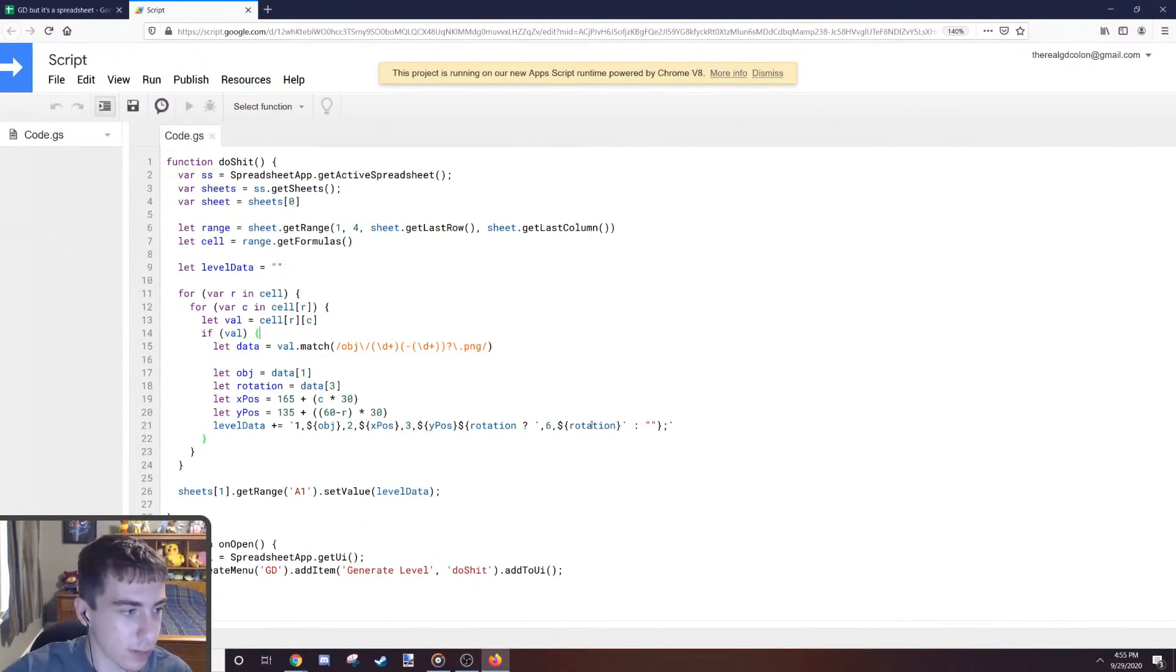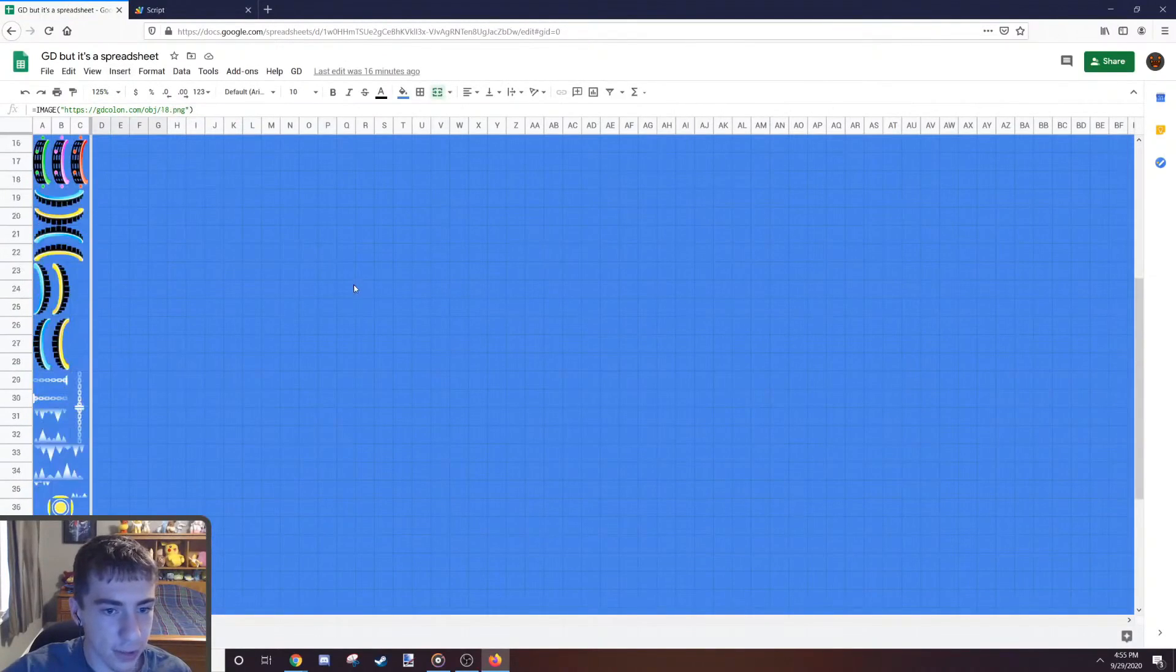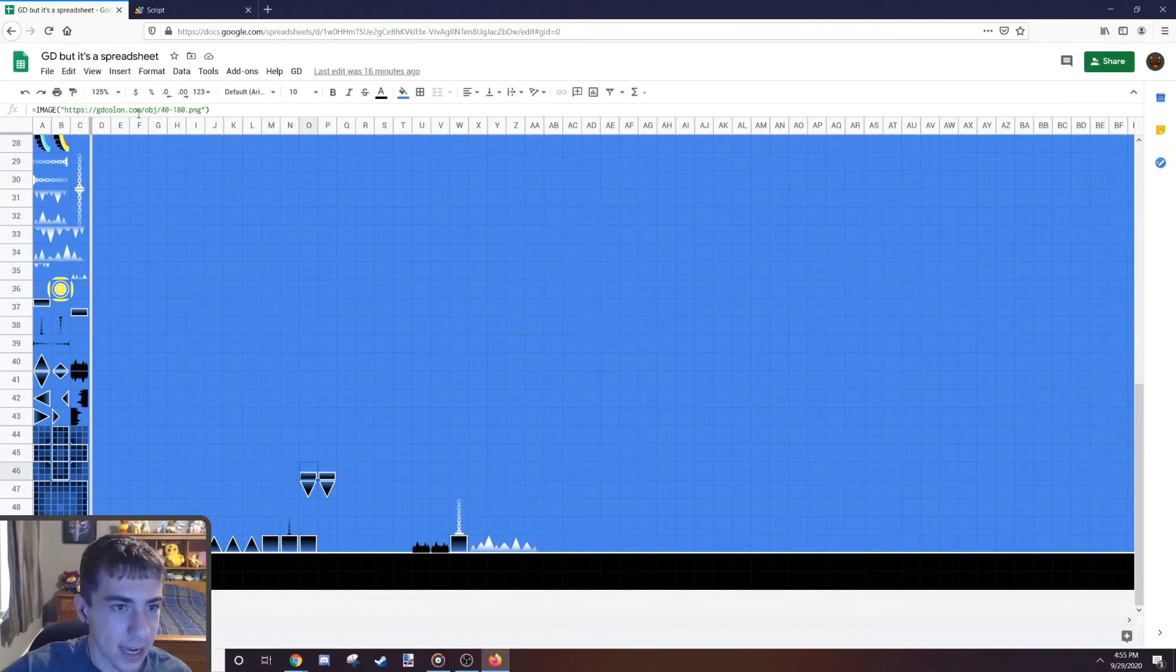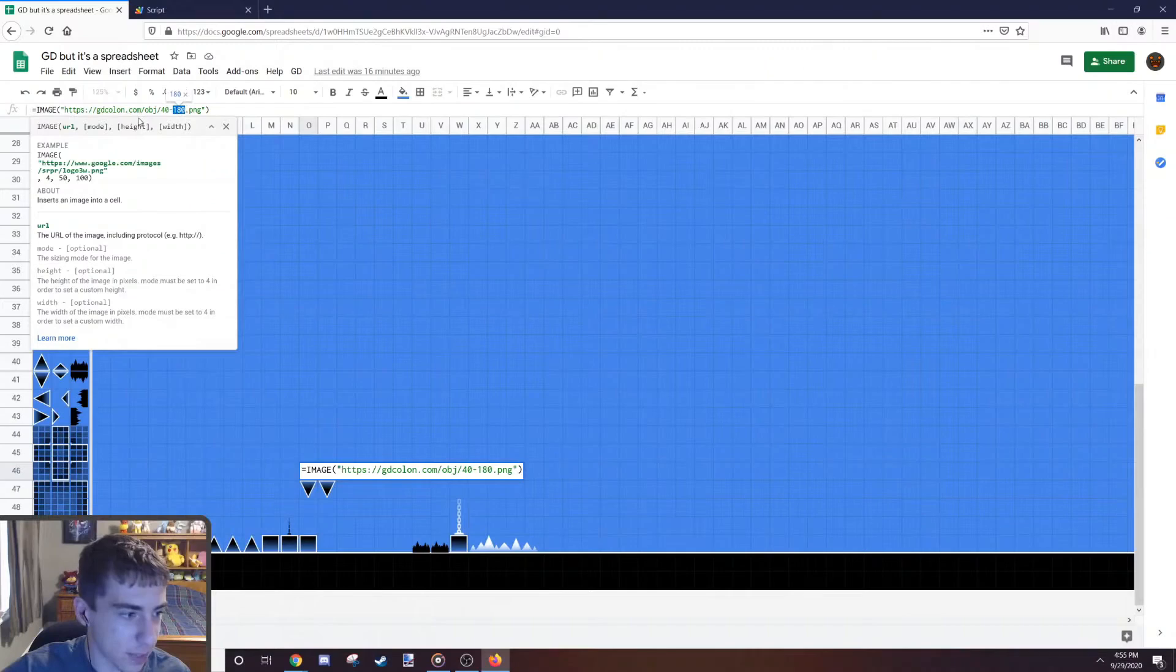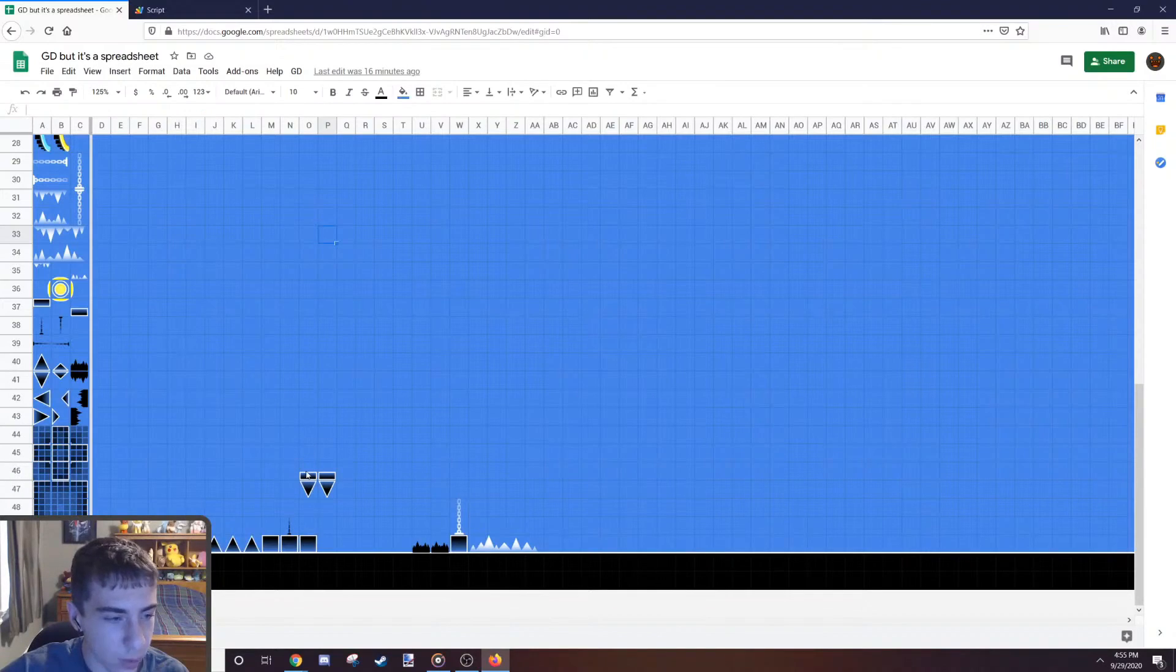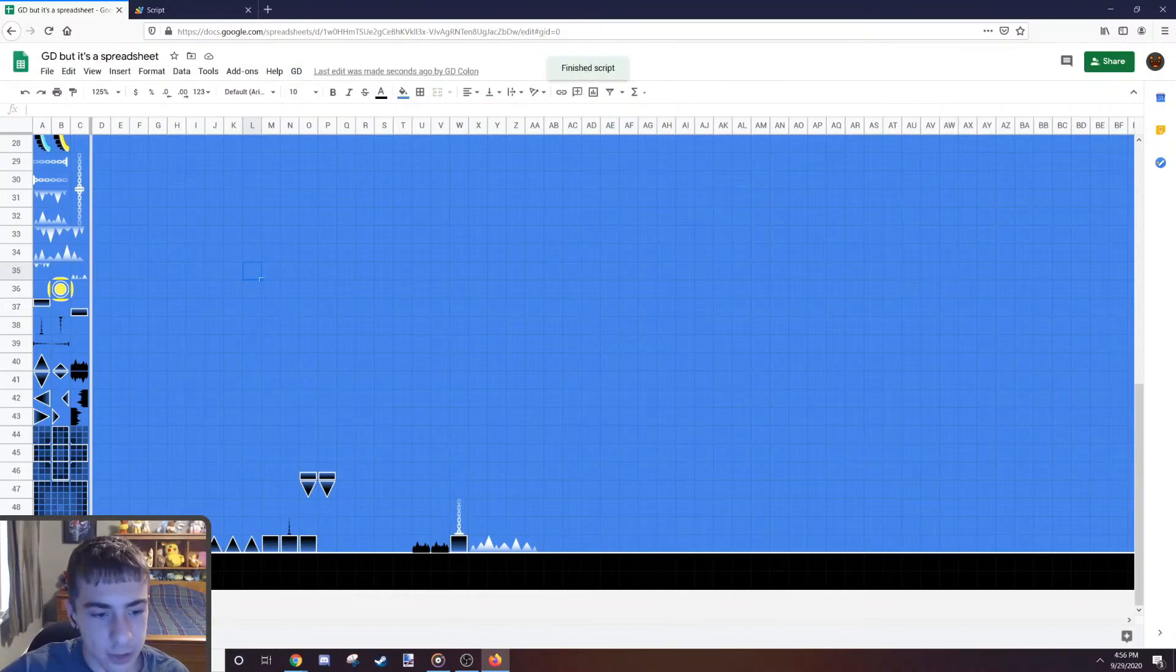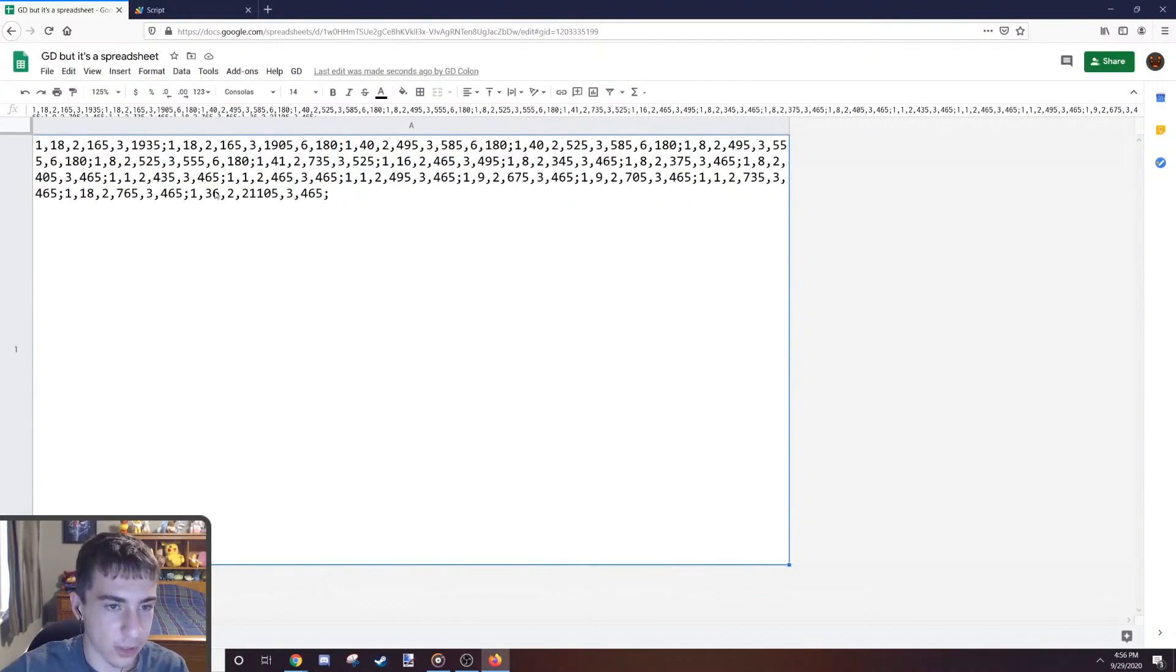I have this script here. Essentially what the script does is it goes through every single square in the spreadsheet, and it looks for the squares which have an image. If this cell in the spreadsheet has a picture, it's gonna look at the image and say, okay, this is object 40 and it's rotated 180 degrees, because that's what's in the URL for the picture. And then it's gonna know that at y46 x0, it should place an object there.